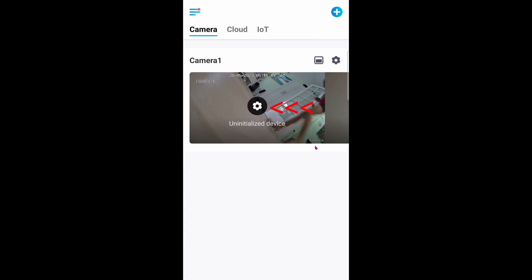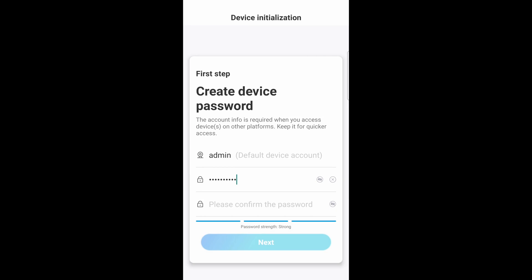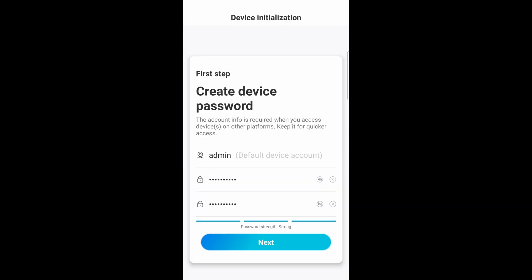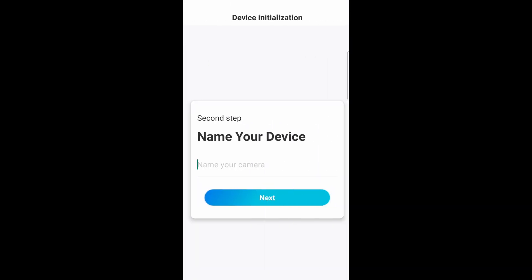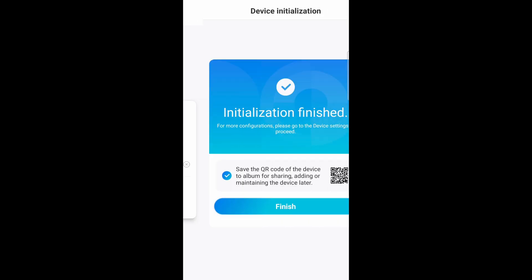Click on the gear icon and it'll ask you for a password. Go ahead and enter the password one more time. You can name it whatever you want. Click on finish.